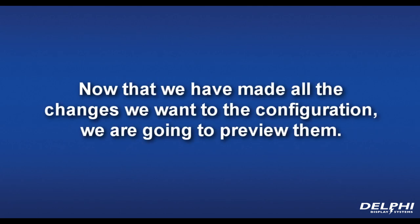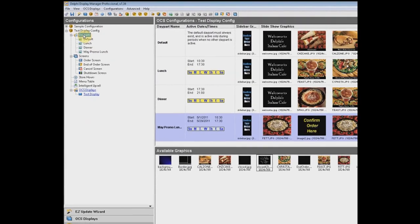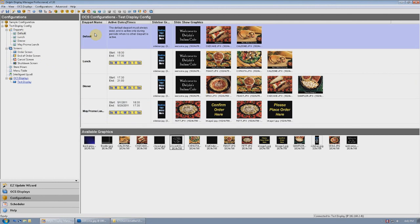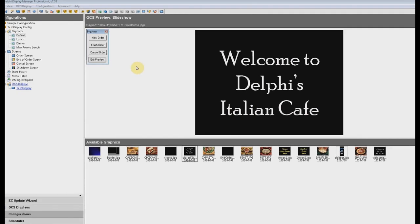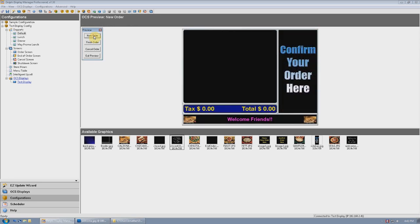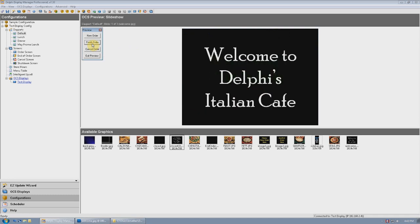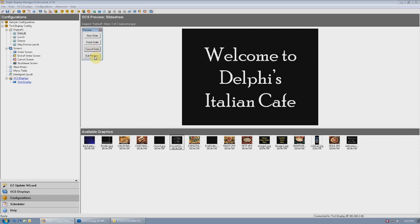Now that we've made all the changes we want to the configuration, we're going to preview them. To do this, we go back into Day Parts by clicking on the day part name on the left side of the screen. Select any of the day parts, right-click, and choose Preview Day Part. Just like the earlier preview we did, you'll see the graphic slideshow as it will appear to the customer. This time, however, we're going to use a toolbar to simulate an order, which will then show us exactly how the order will appear now that we've made changes. Click New Order and the preview will begin to show an order using the order screen we created. Next, click Finish Order to simulate the end of the customer's order, and the total screen will appear showing our changes. The preview will then go back to showing graphics, just like the display will do. You can click the Cancel Order button to see what the screen will look like if an order is canceled. When you're done, click Exit Preview.